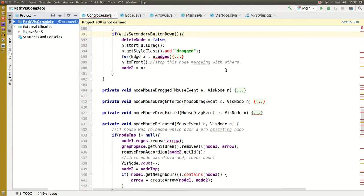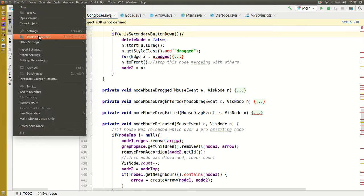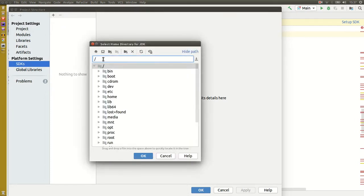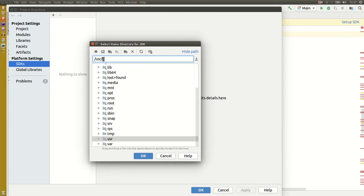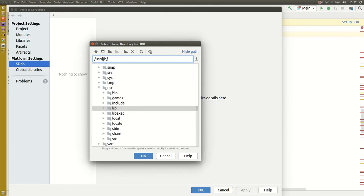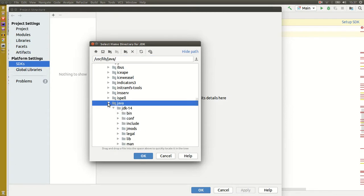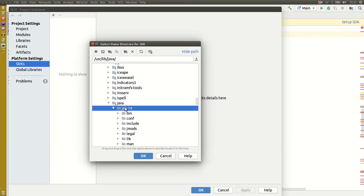To use the new JDK in IntelliJ, go to File, Project Structure, SDKs, click the plus sign, and then navigate to the folder and select it.